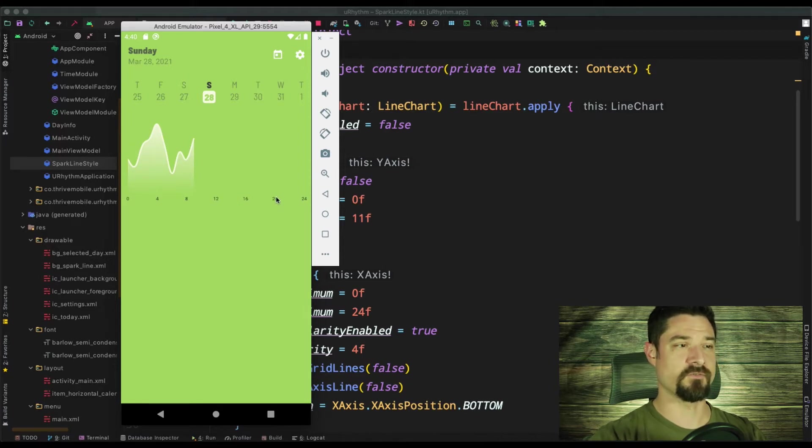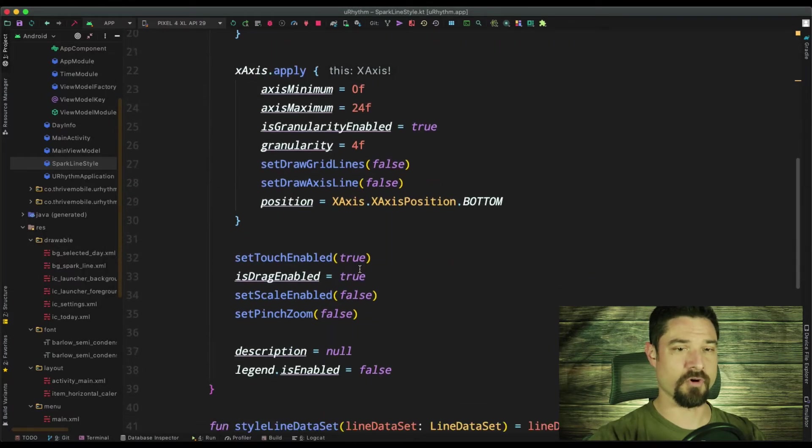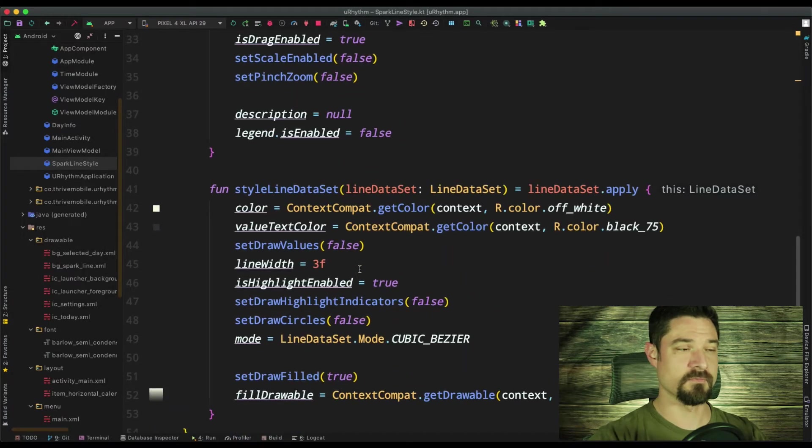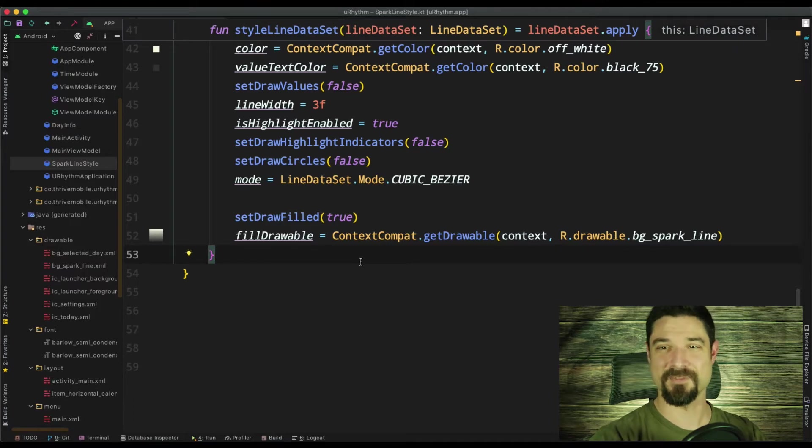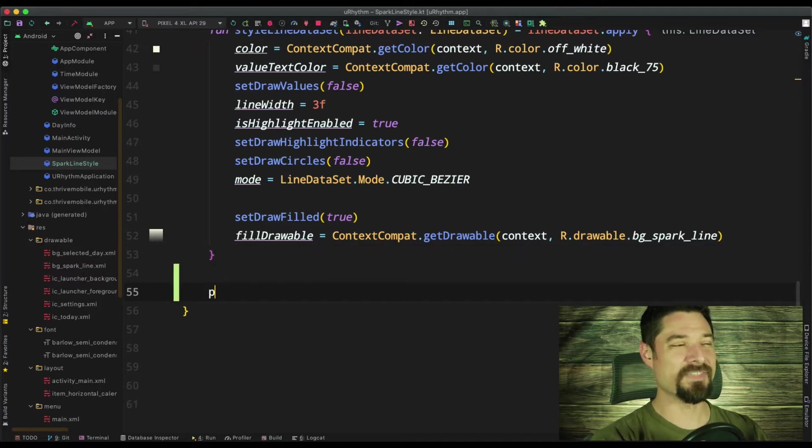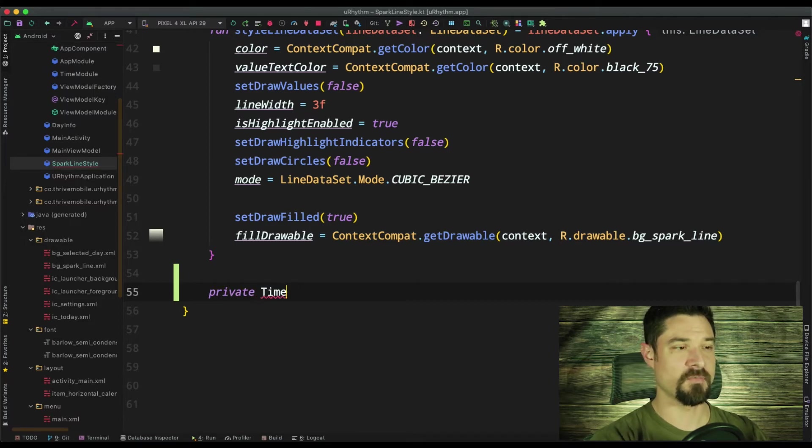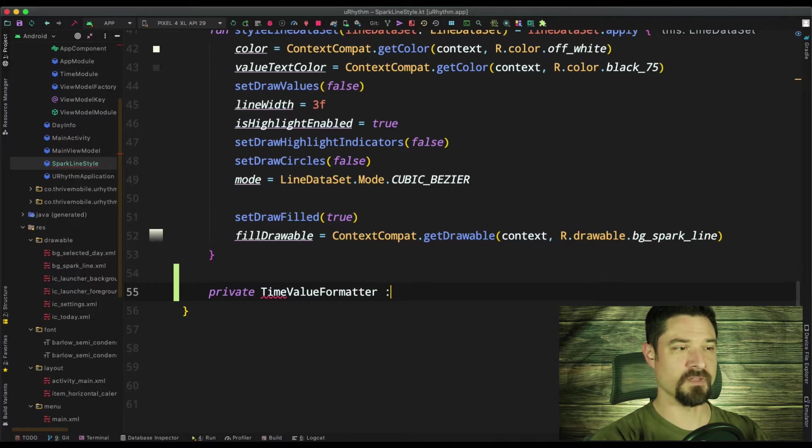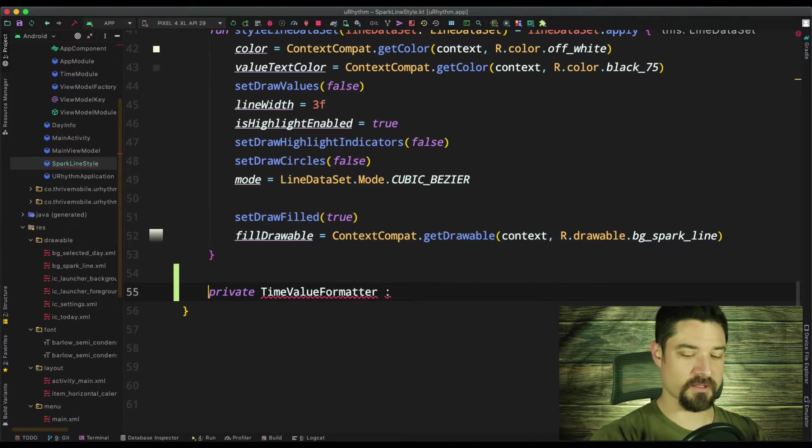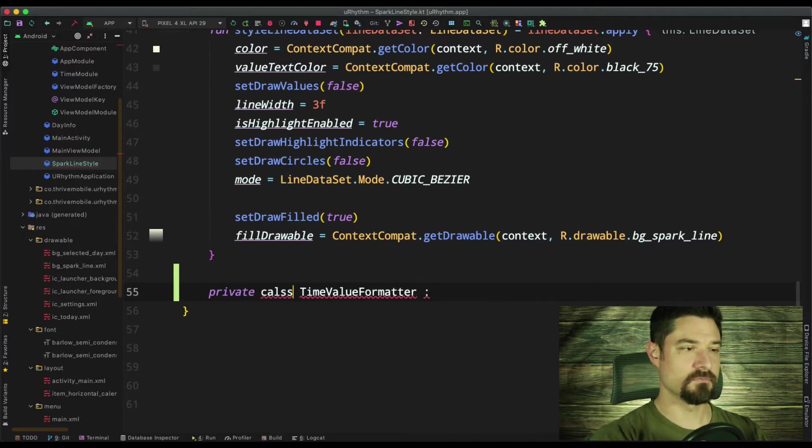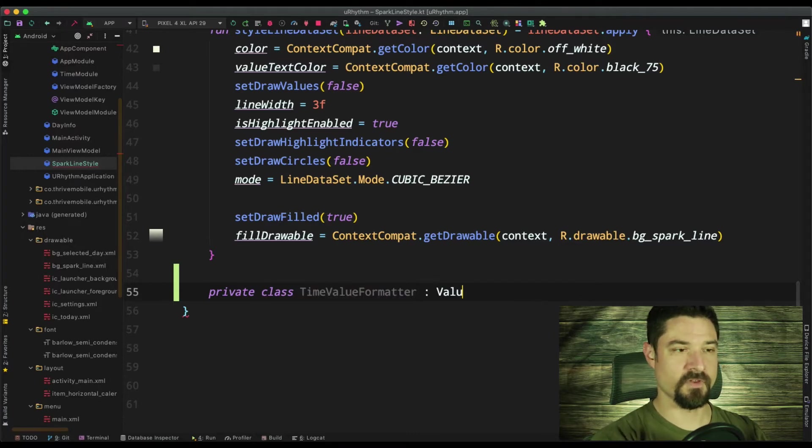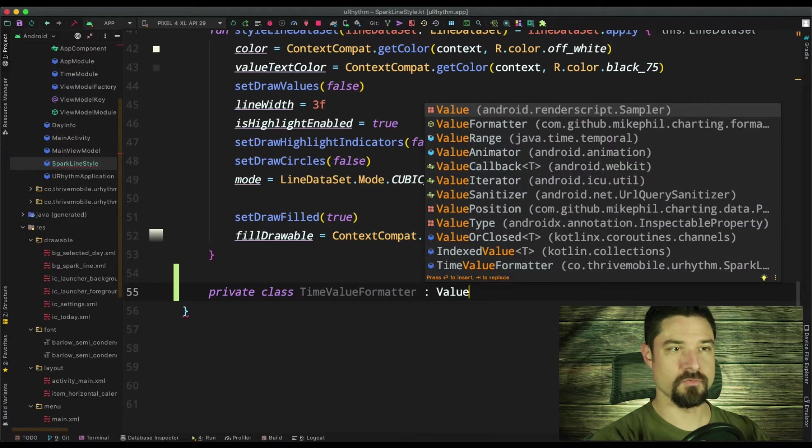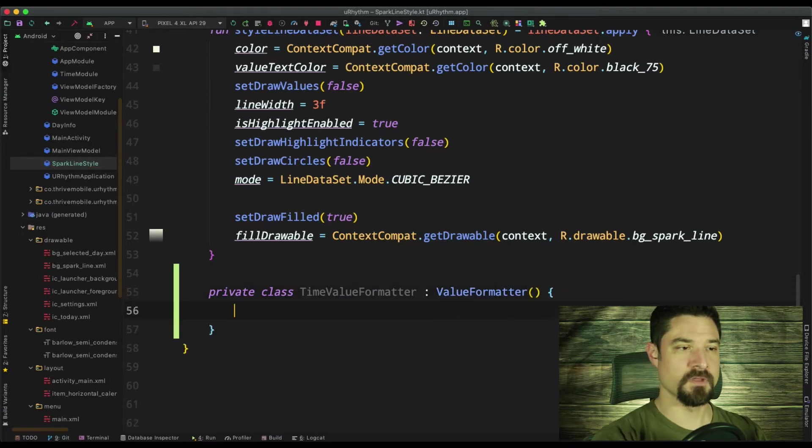And fortunately for us, MP Android chart has something for us. What they have is what's called a value formatter. So what I'm going to do is I'm going to say time value formatter. It's going to extend the class value formatter. There we go.